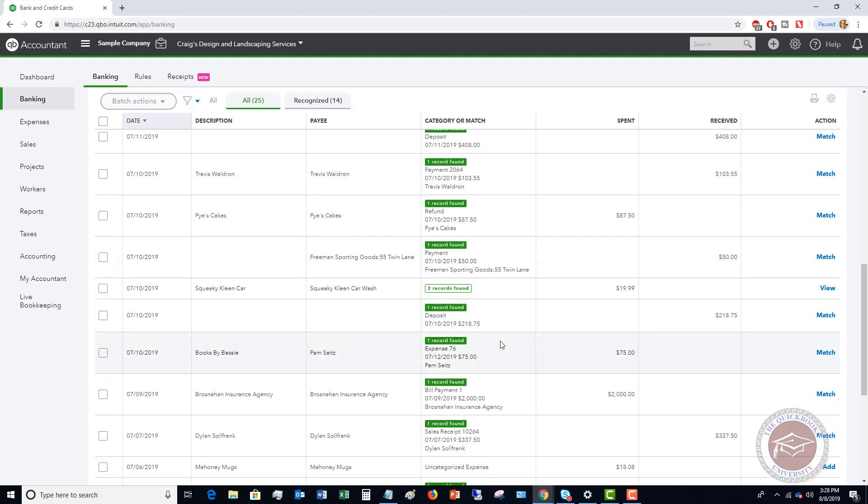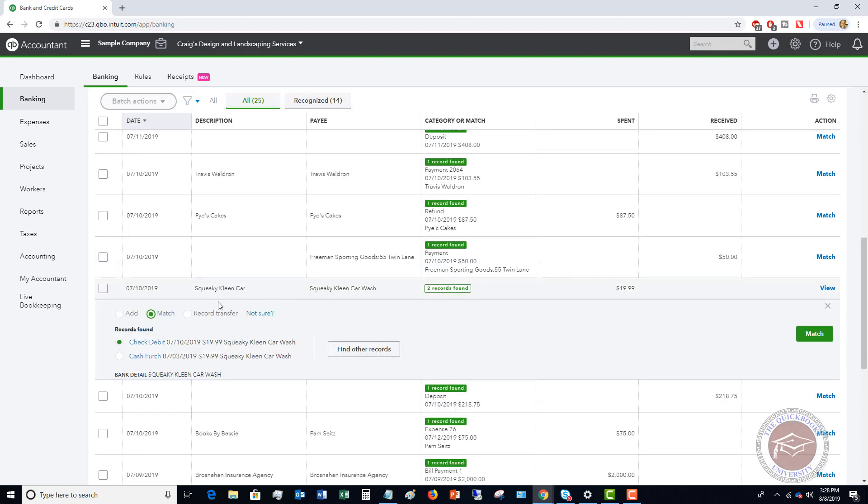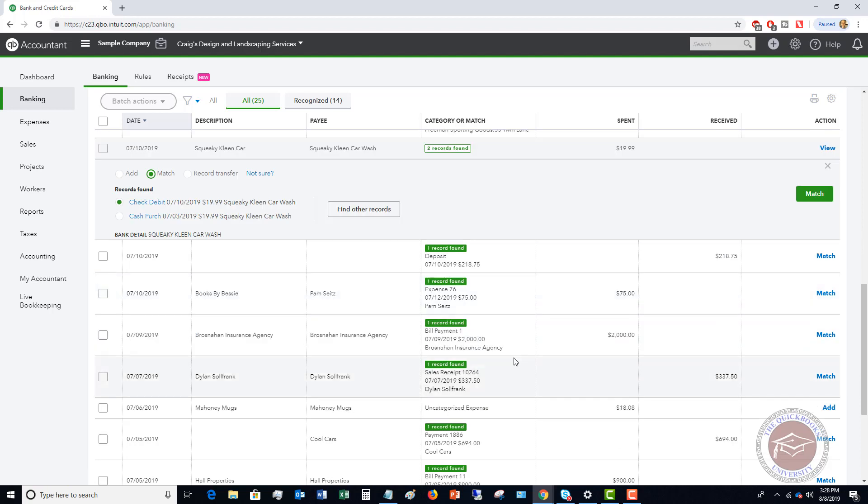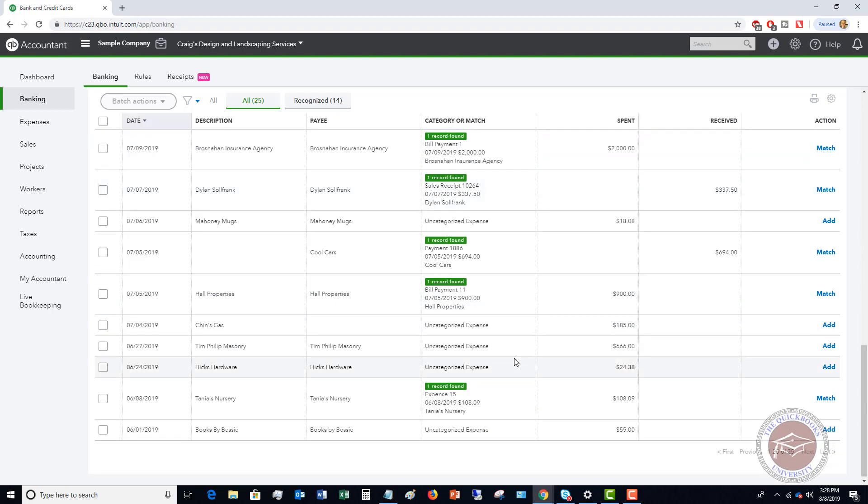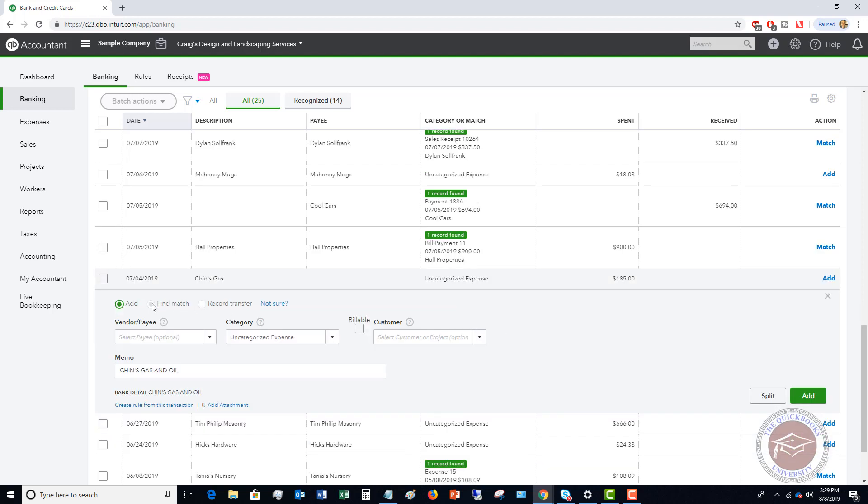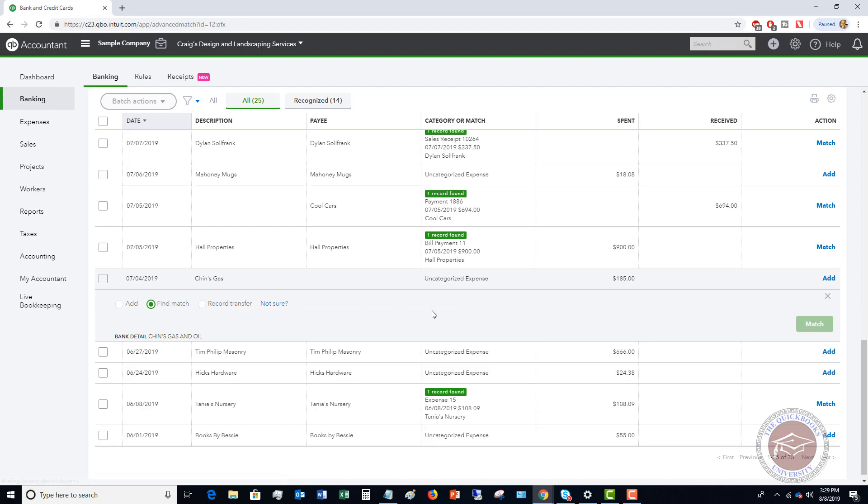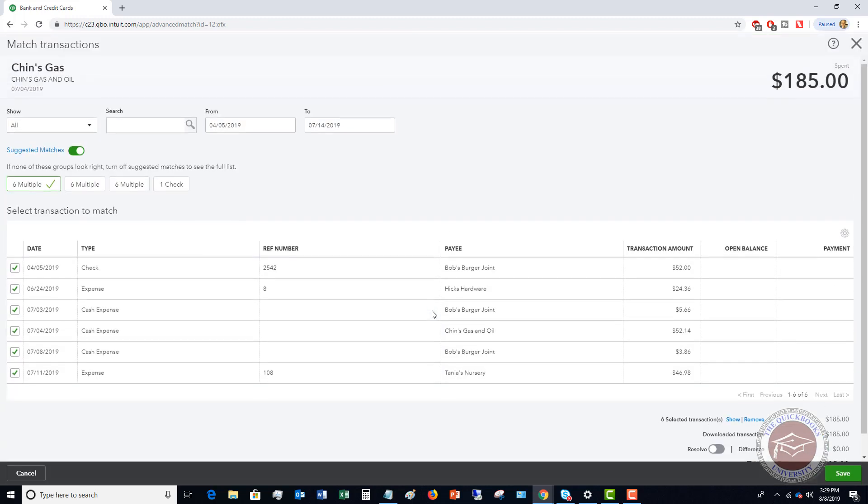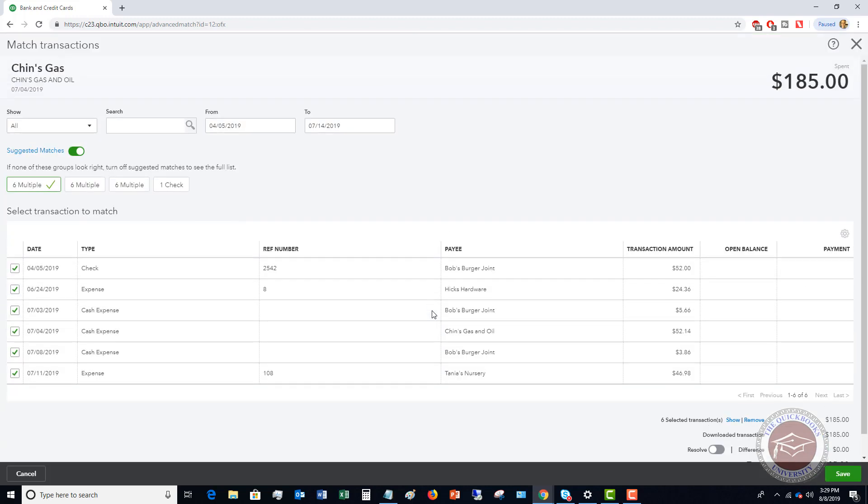And here's another one here. If we go to squeaky clean car, you'll see that there's a match and there were two transactions. So which one are we matching this to? So let's go down here and look at this. So we have chins gas. So we know that we have already put this in QuickBooks, but it's showing up as an uncategorized expense. So when you click on it, what you're going to do is go to this find match.